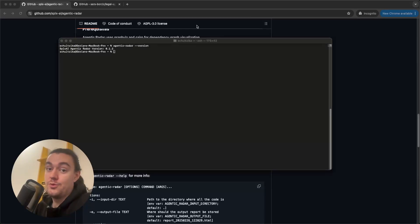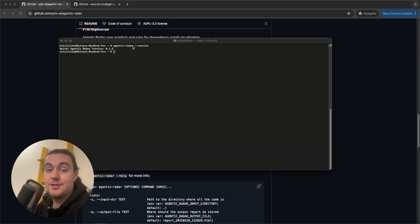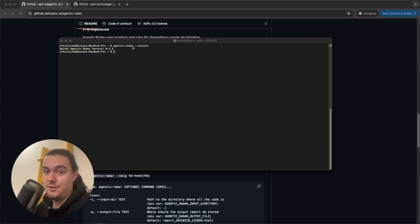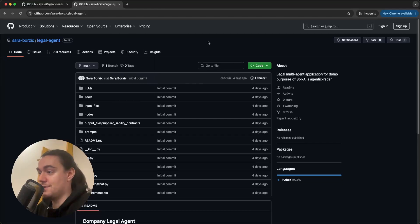So now to run it, you need to call the Agentic Radar command and pass in the path to your source code. Luckily for us, Sarah has made a demo source code that we can use.